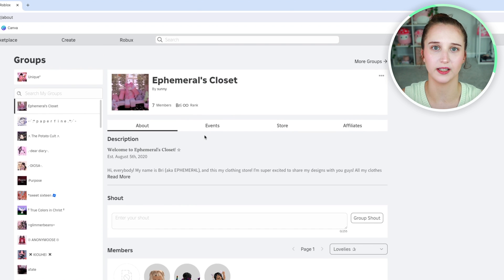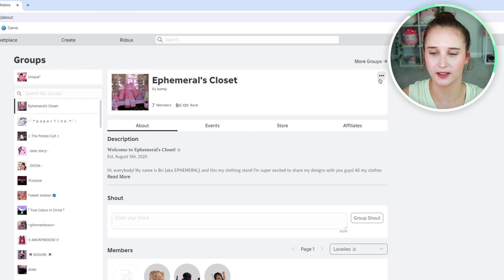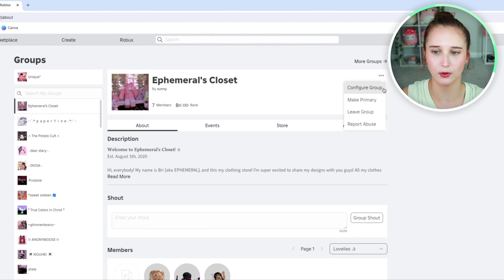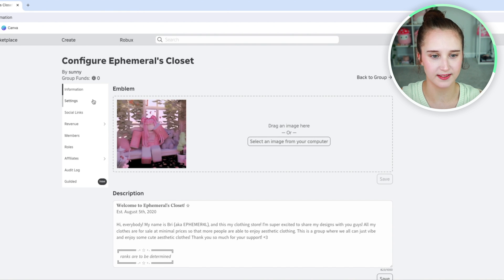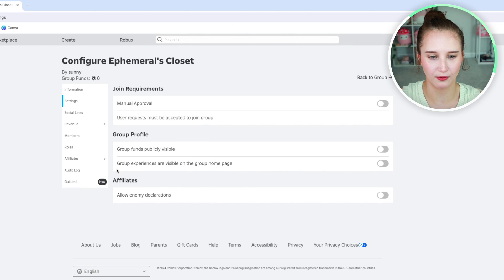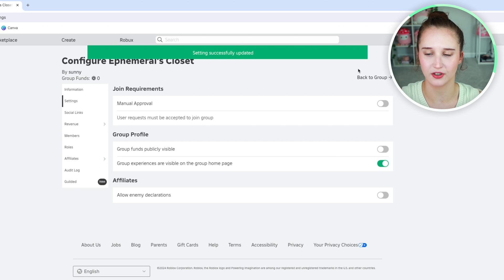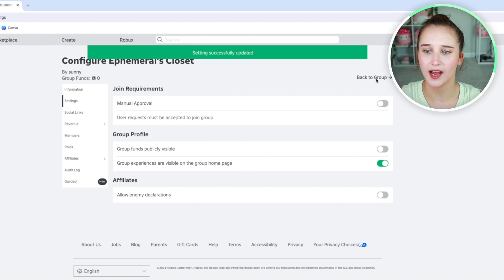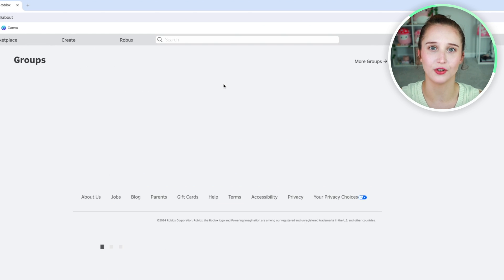Click the three dots and click configure group. Then go to settings and down here under group profile, group experiences are visible on the group page. Check that and turn that on.